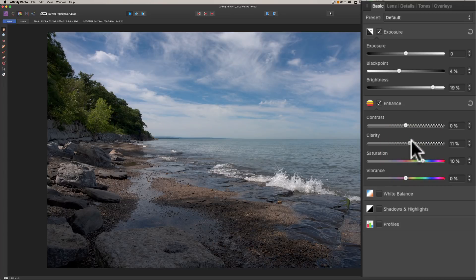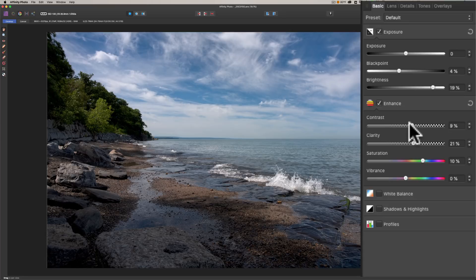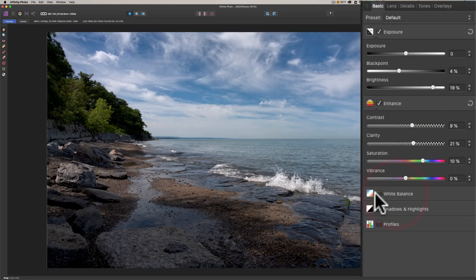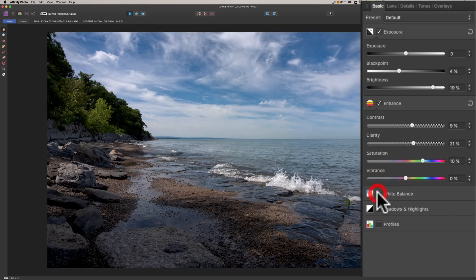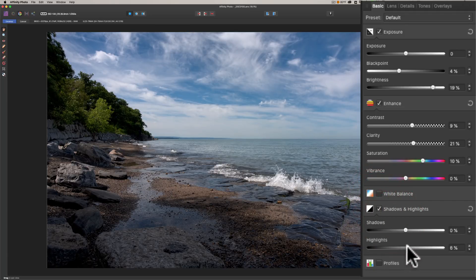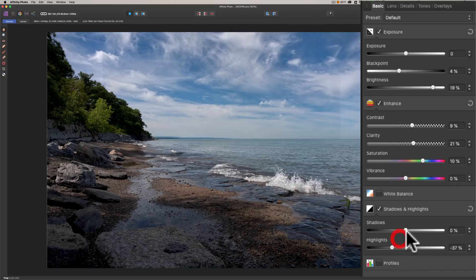Below that we have the Enhanced tab. We have contrast, clarity, saturation, and vibrance. Let's add a little saturation, a little clarity, a little bit of contrast. Then below that we have white balance, and I think for this image it's fine.